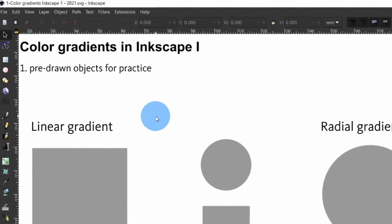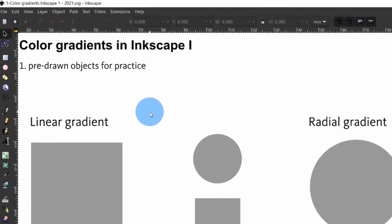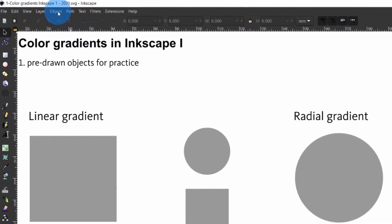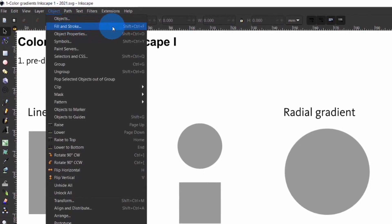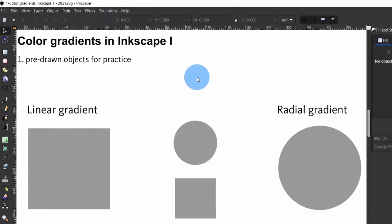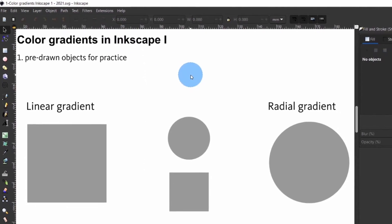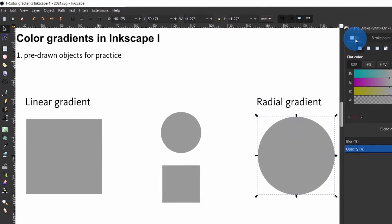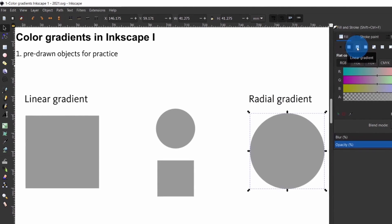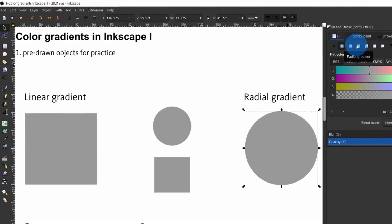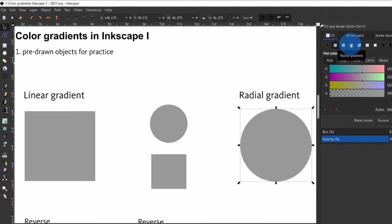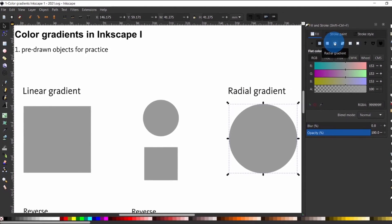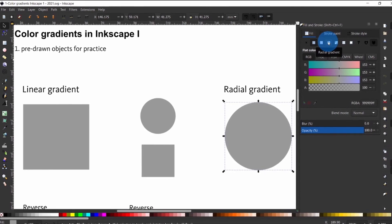To create simple gradients you must first have access to the fill and stroke dialog by coming up here and selecting Object > Fill and Stroke, or by using the other possibilities shown in previous videos. Under the fill type of the fill and stroke dialog you can choose between a simple linear or radial gradient. Adding a gradient by this method has the advantage that it will choose a default center or start of the gradient for you.